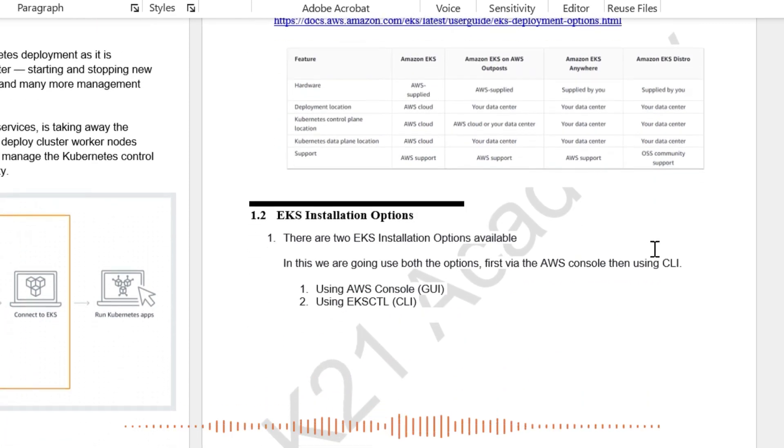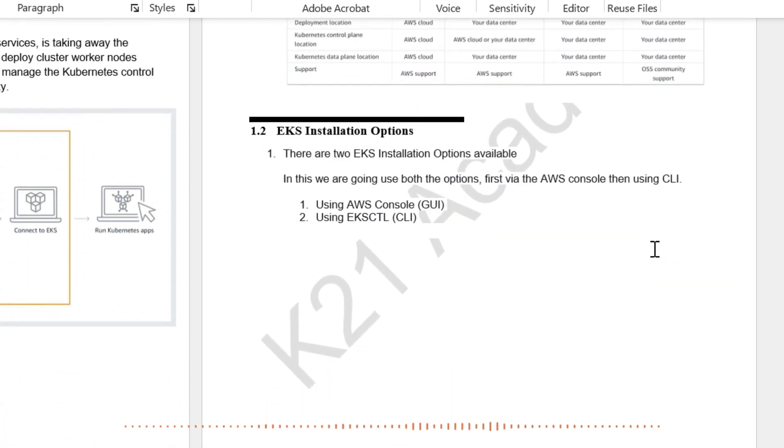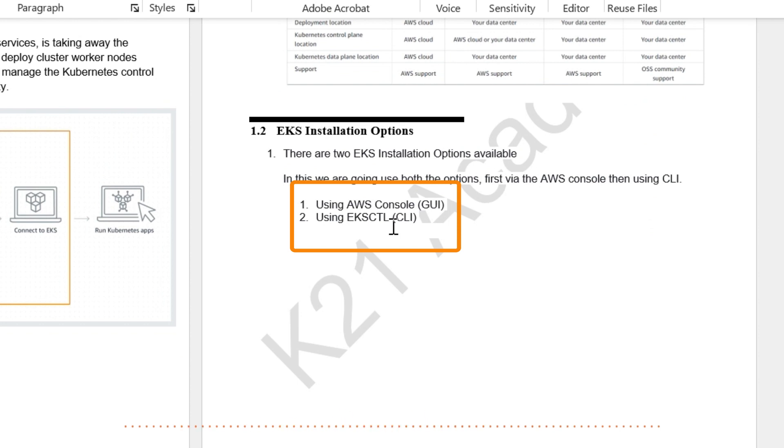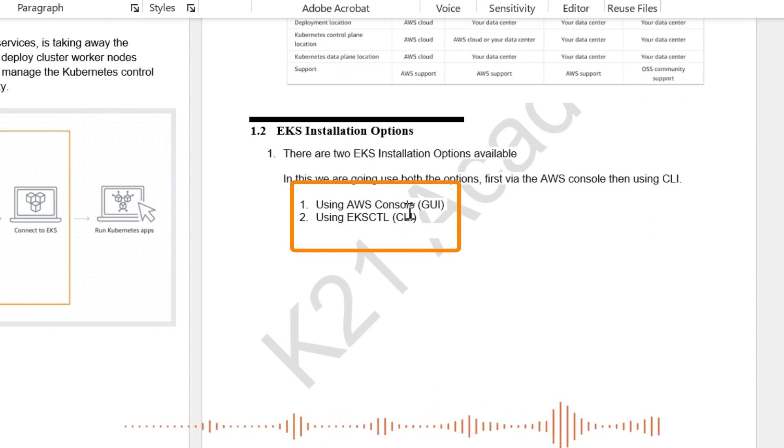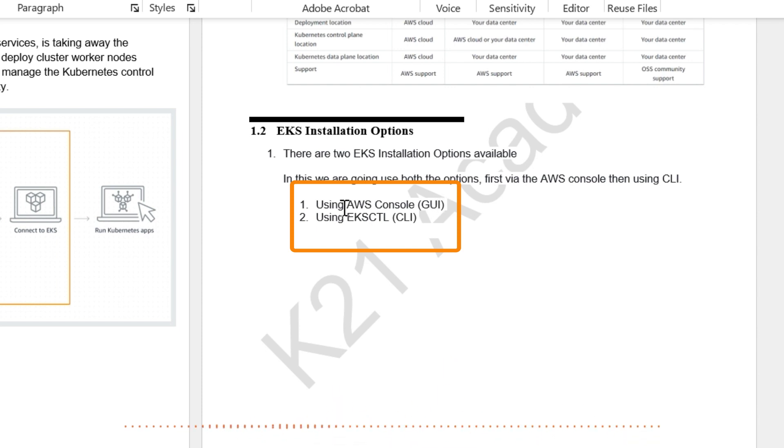Now, Kubernetes can be installed either on a command line using an EKS CTL command line, or you can use a graphical user console or graphical user interface, which is AWS console. So in this particular lab, I'm going to do it using AWS console, which is GUI.